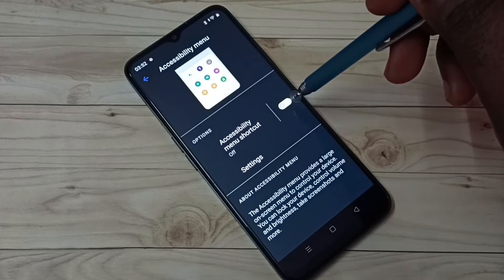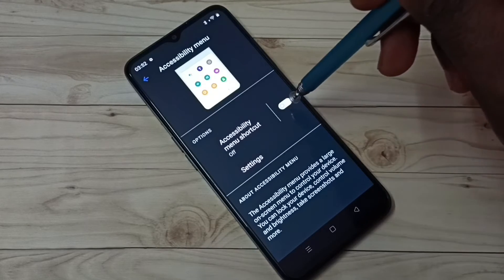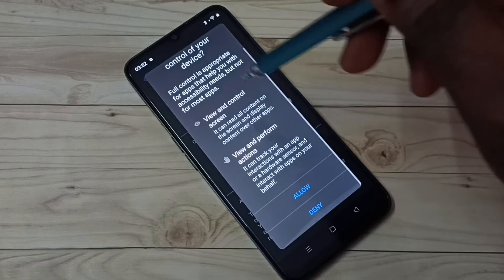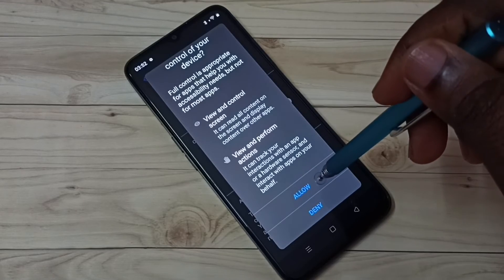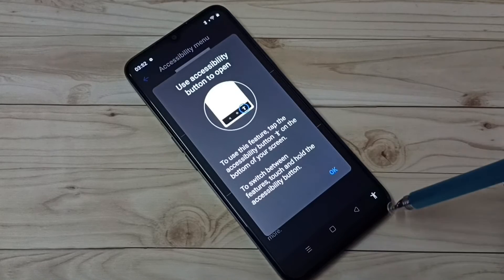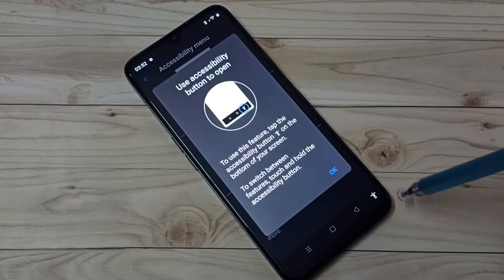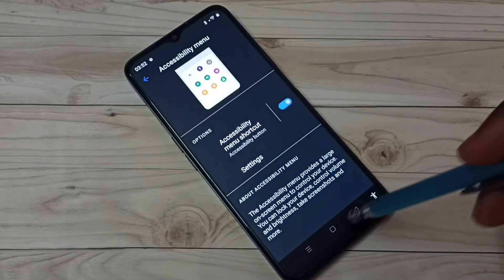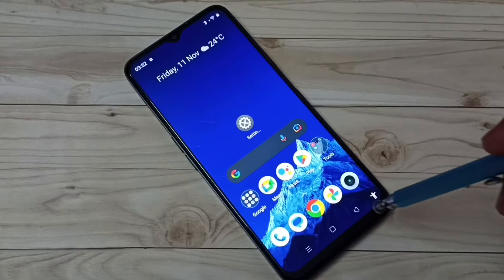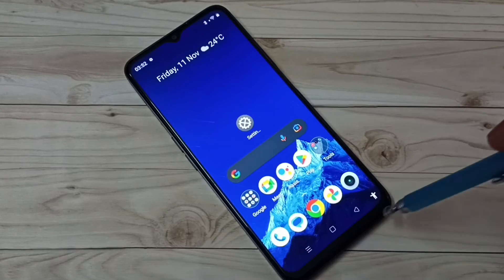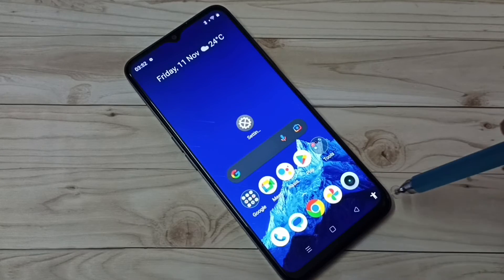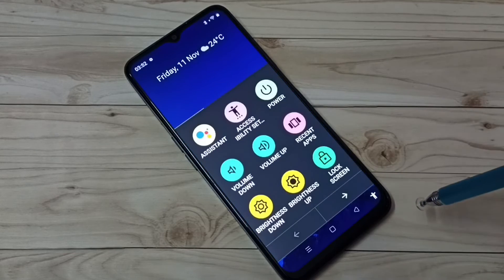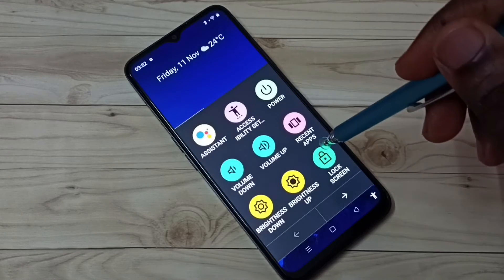Then enable the Accessibility Menu shortcut — tap here, then tap on Allow. Now we can see a new button on the bottom right corner. Using this button we can take a screenshot. Tap on this Accessibility Menu shortcut, then swipe.